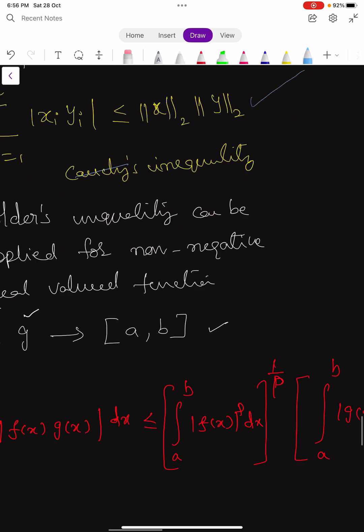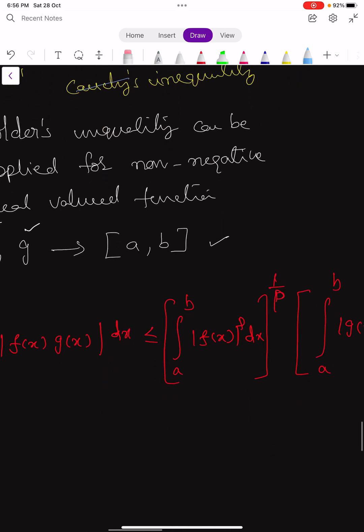This completes the full information on Hölder's inequality. In the next class we will learn about Minkowski's inequality. Keep learning!